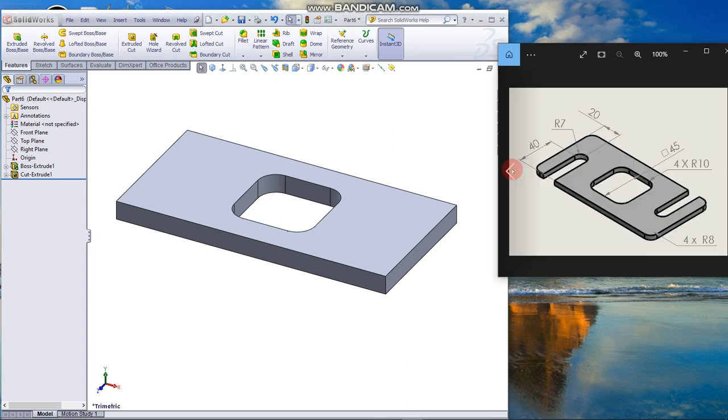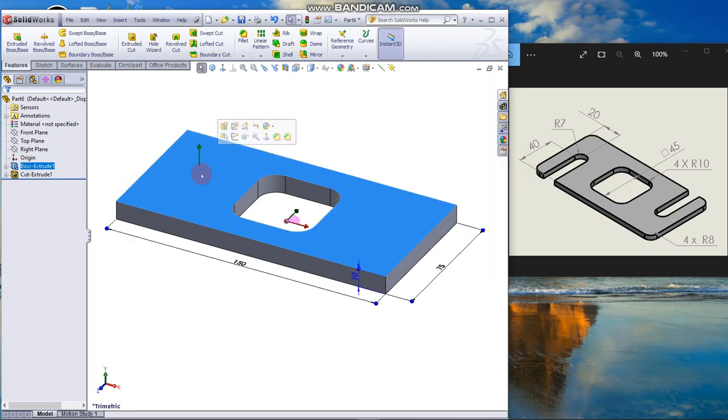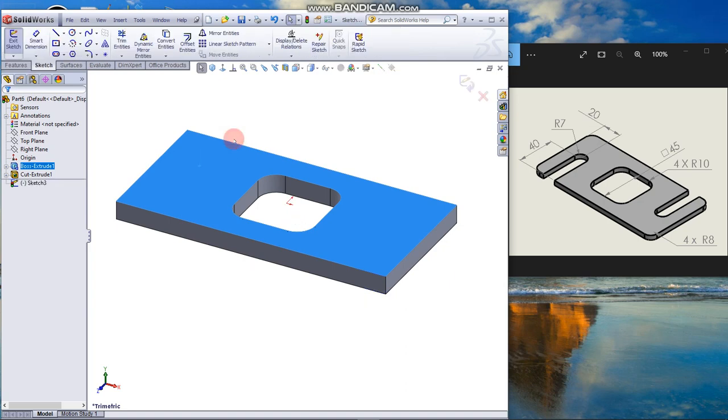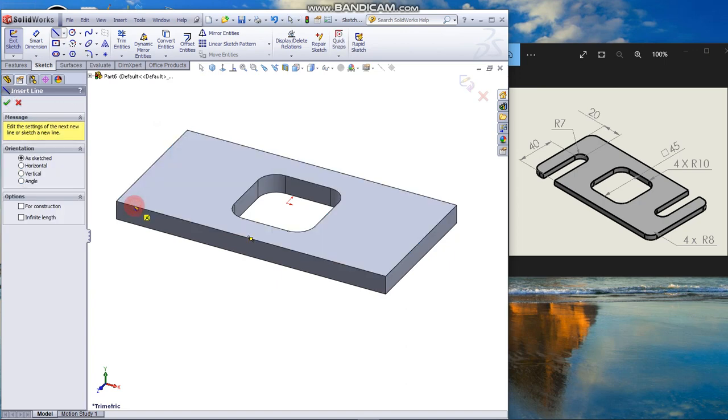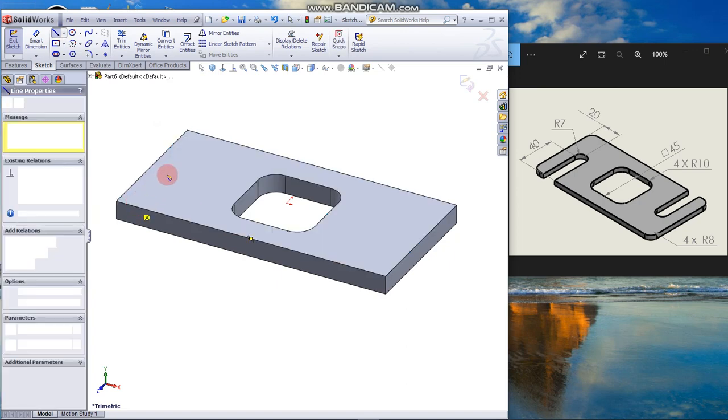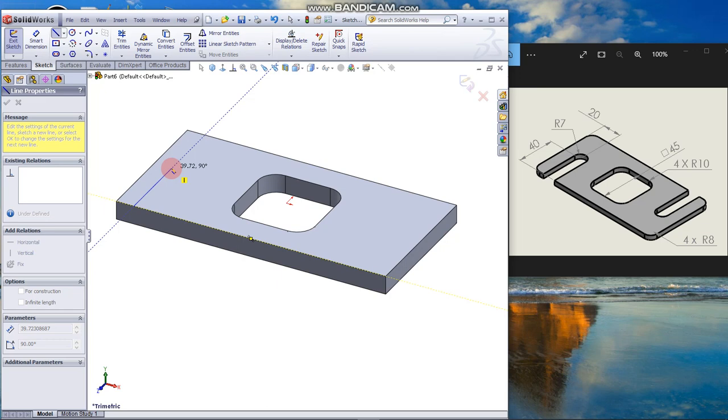Now we are going to draw the slot. Click the face to sketch, click the Sketch tool, and draw line. Make sure it's coincident to the edge. You can see the inference line. Click to end the line.